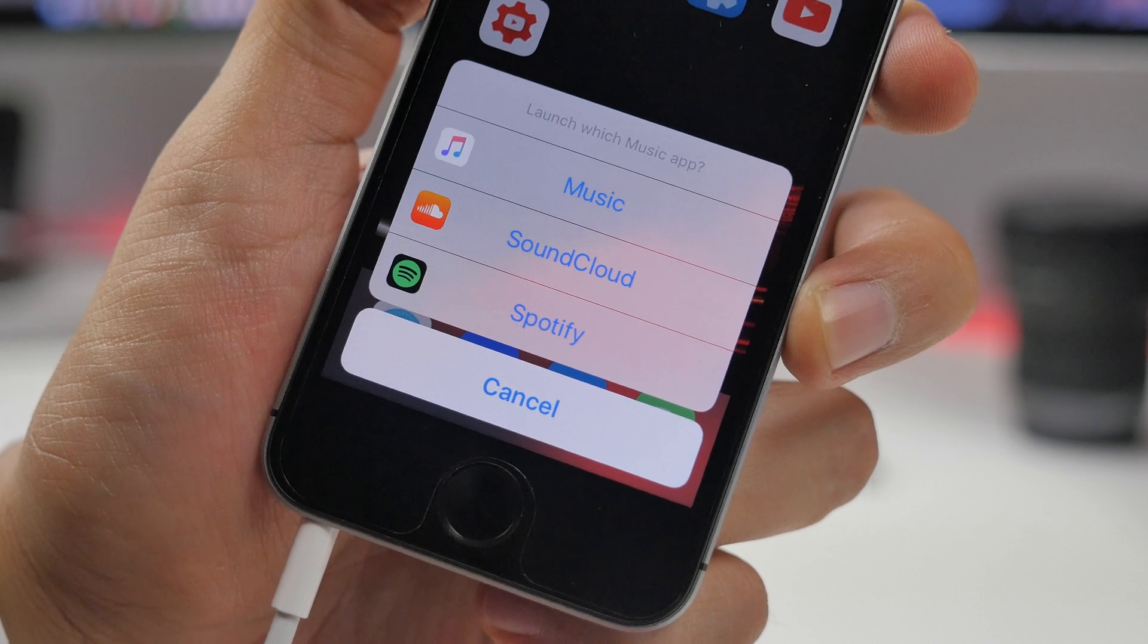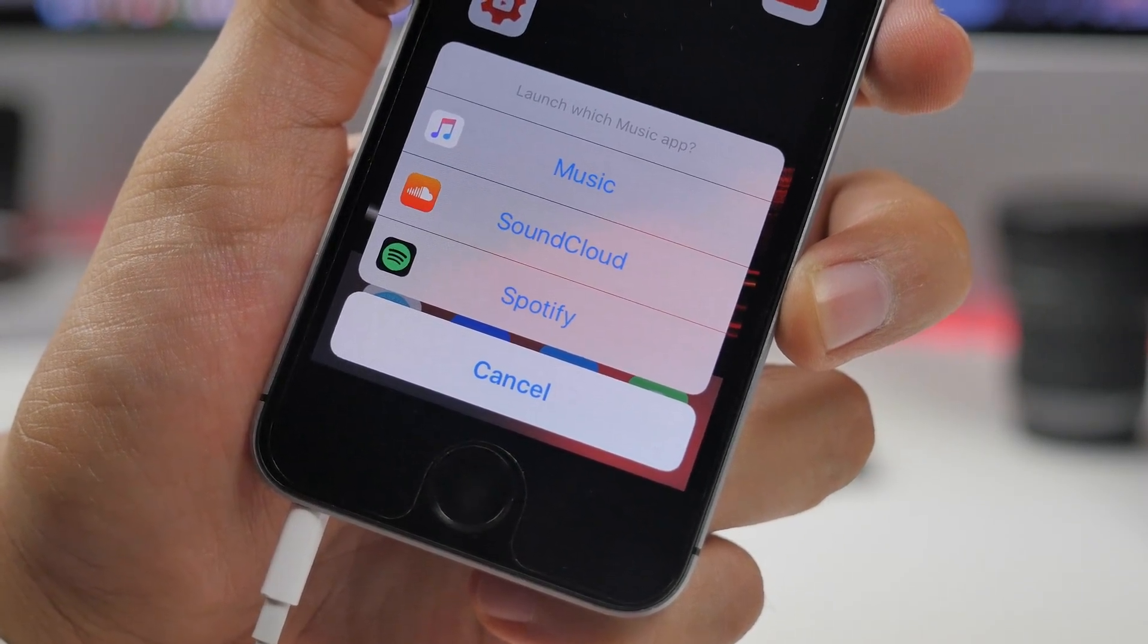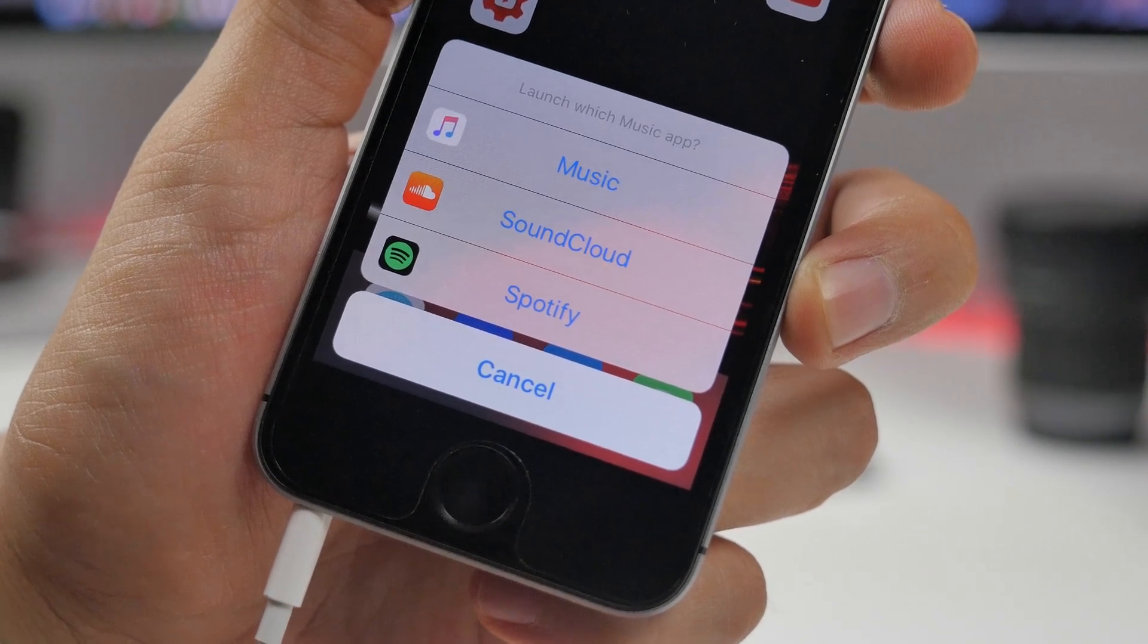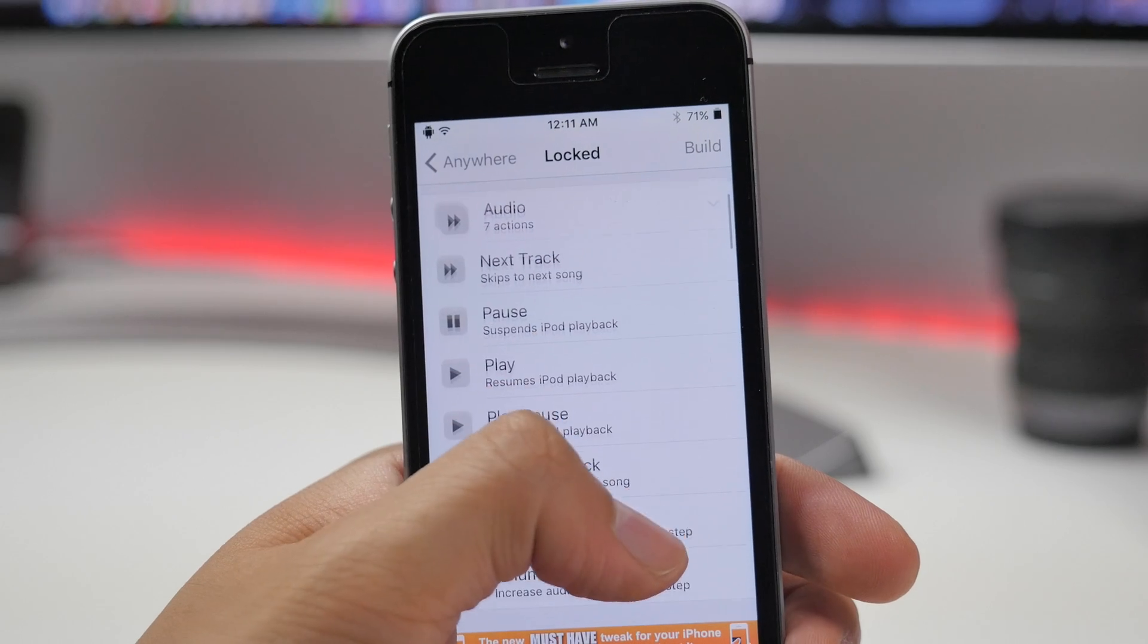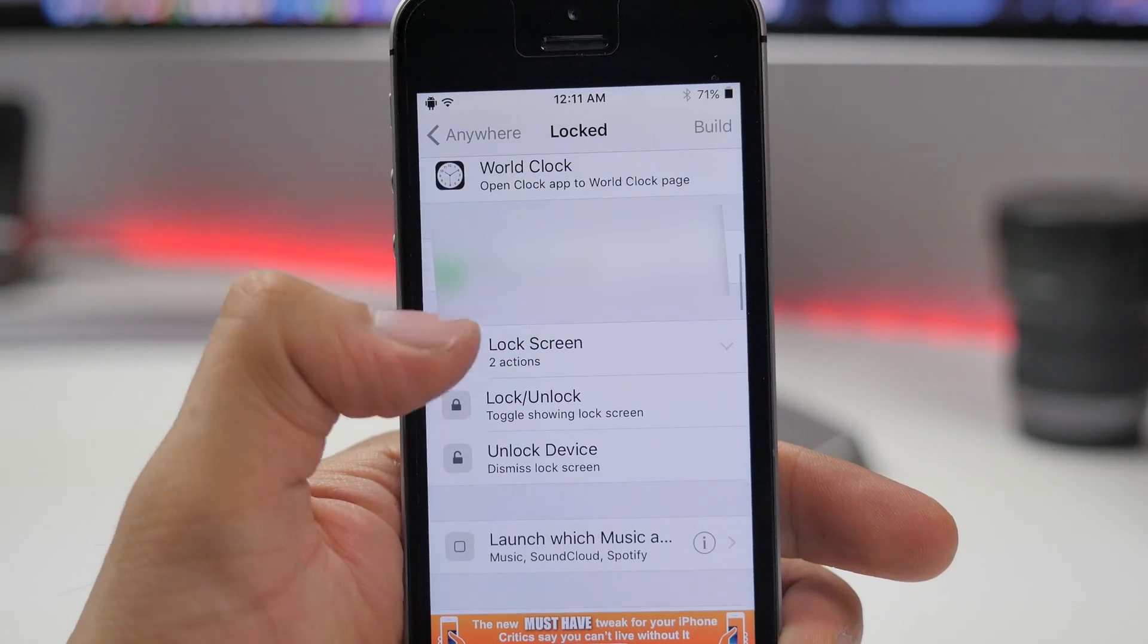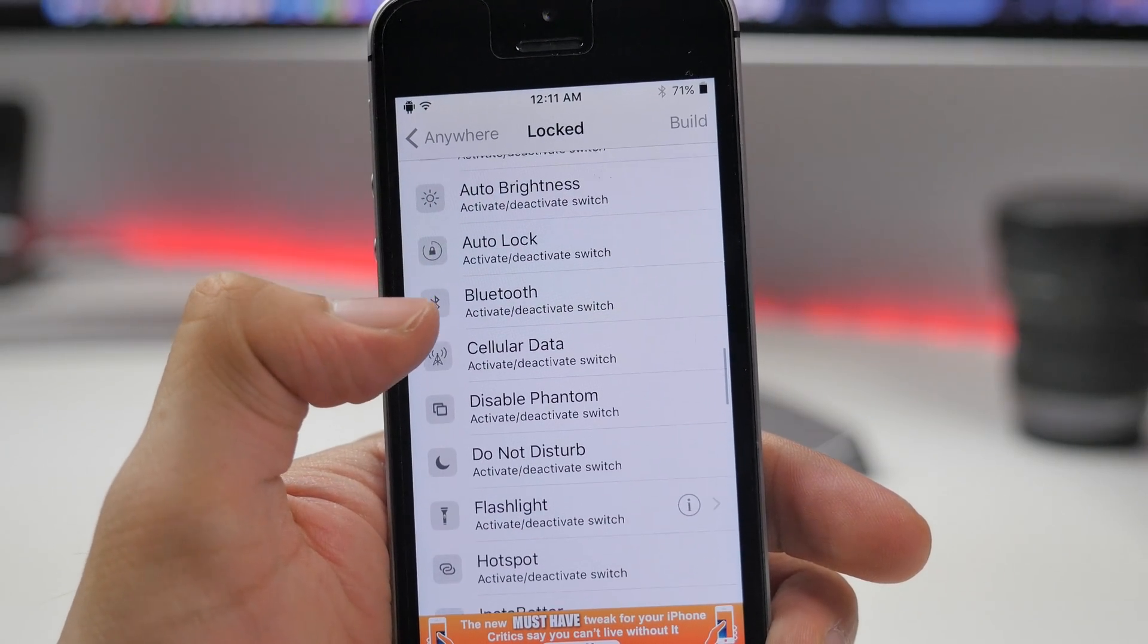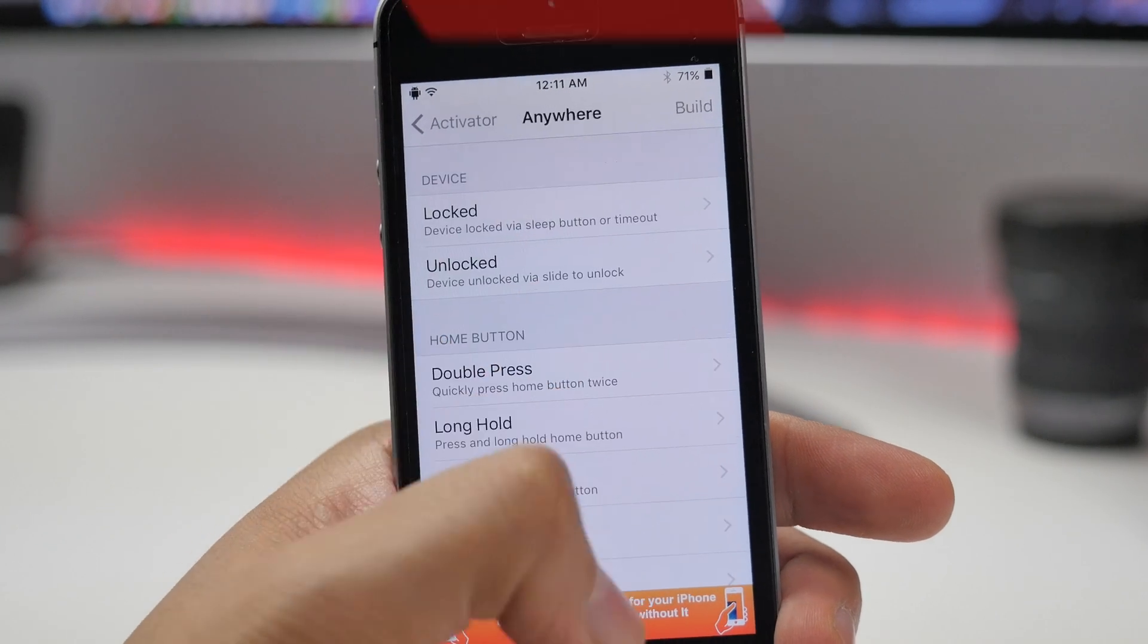There's plenty more things you can do with Activator. You can get really creative and set things like double tapping on your status bar to play or pause a song, or you can have it launch your favorite application. There's so many things you can do with it, but it's definitely a must-have tweak on your device.